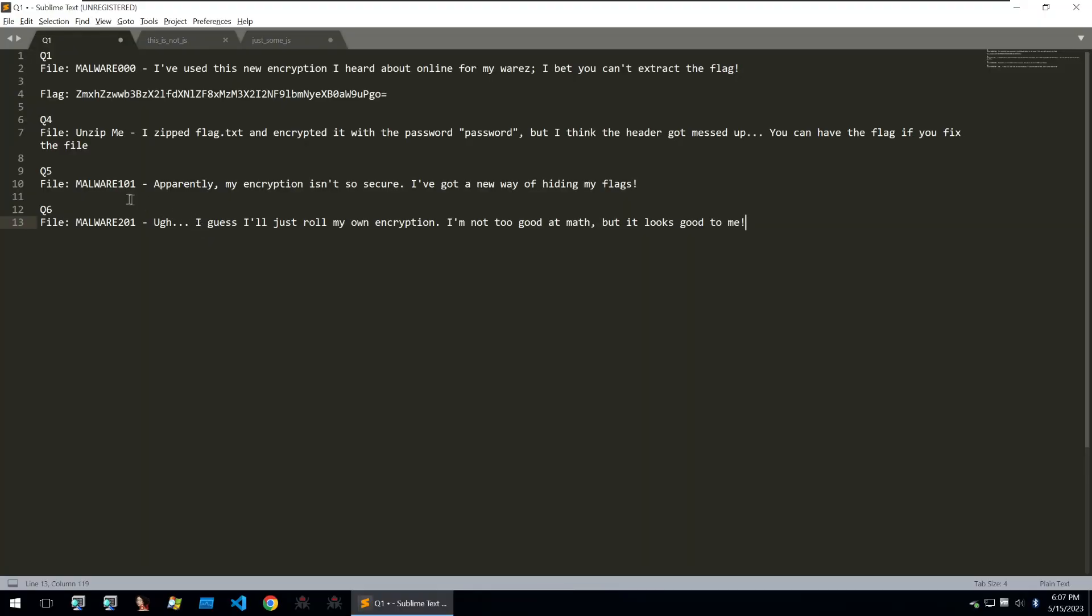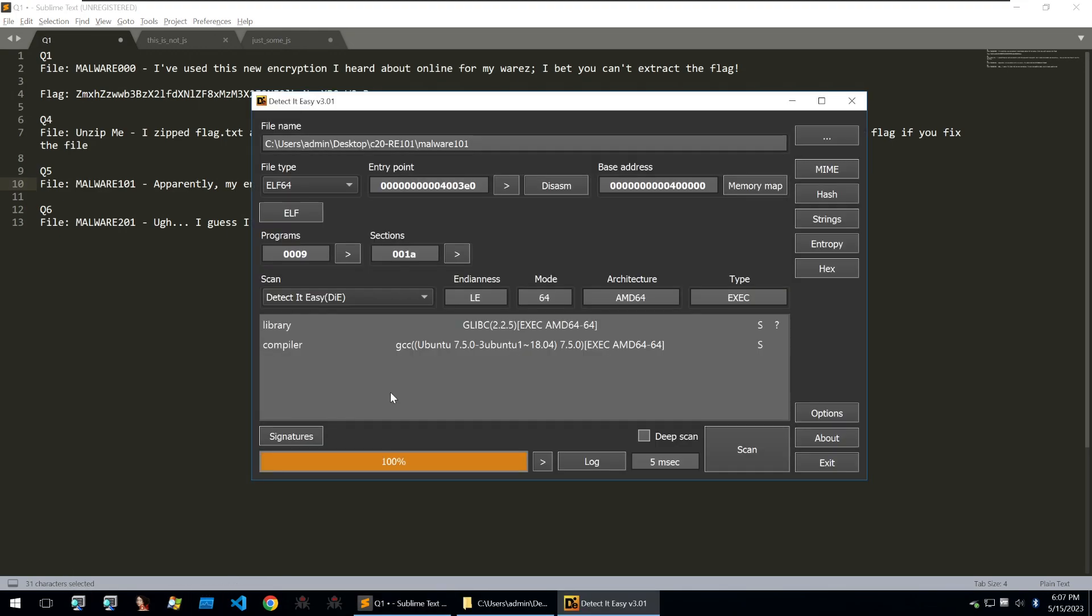Moving on to question five. It points to the file malware 101 and says apparently my encryption isn't so secure. I've got a new way of hiding my flags. So let's go and check out that file.